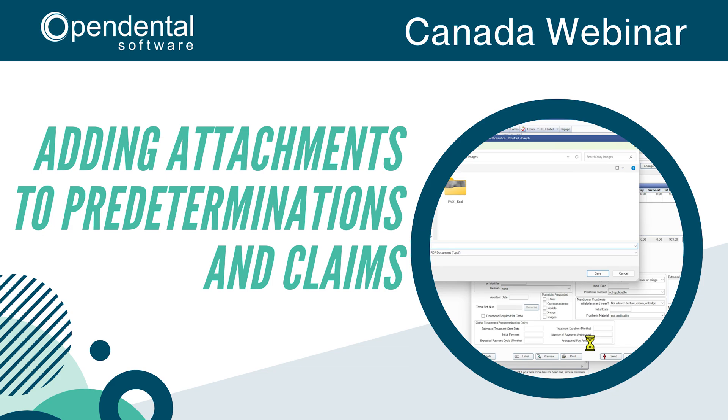Welcome to the Open Dental webinar on how to add electronic attachments to Canadian predeterminations and claims. When an insurance carrier accepts electronic attachments, Canada users can add an attachment to the predetermination or claim as long as they are on Open Dental versions 23.1.61, 23.2.41 or higher. We recommend being on at least Open Dental version 25.1 for the improved attachment functionality that will be demonstrated in this webinar.